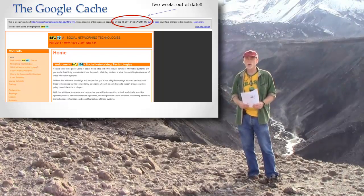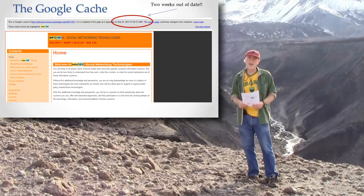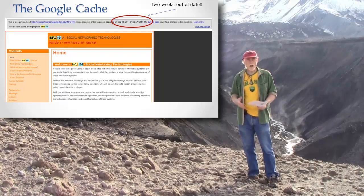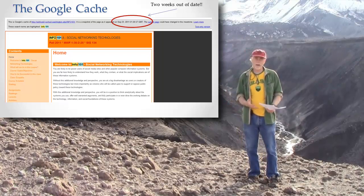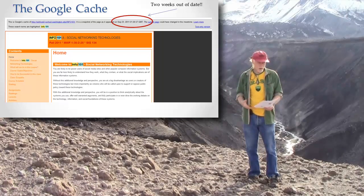And in the case of Google, the use that they're making of a cache is to make a copy of every single page on the web.